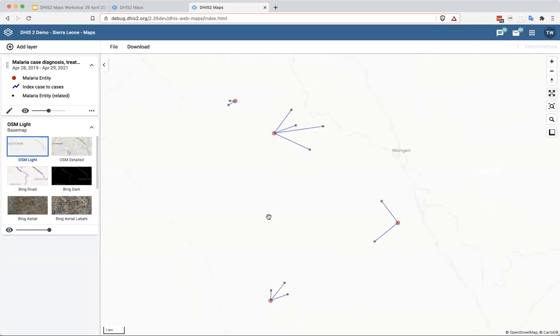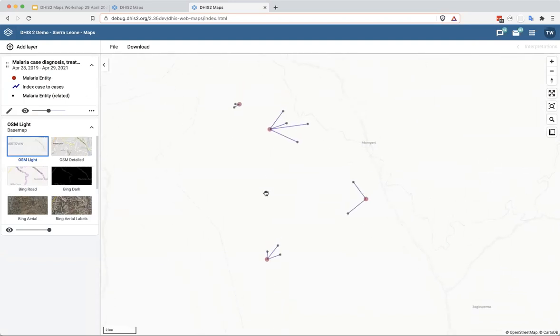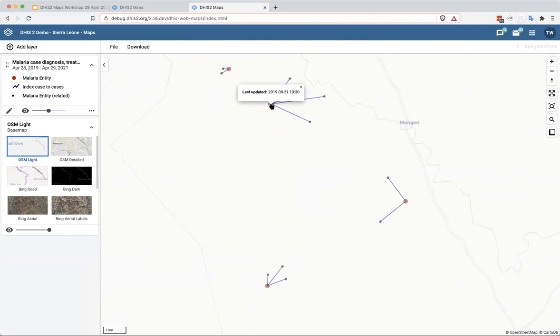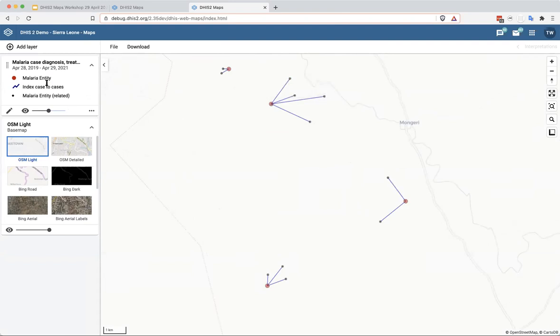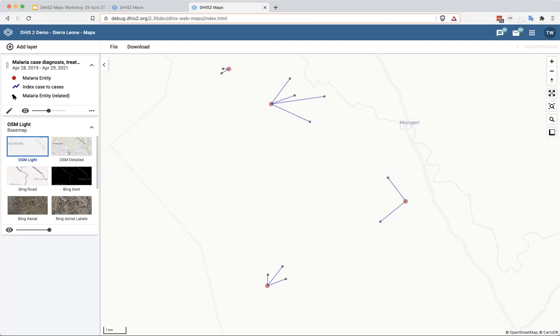So you can see that there is a little bit of data here. There's not a lot, but you can see that you have an index case which has a relationship with several subsequent cases. And you can see in the legend here that our index case is indicated with a red circle. There's a line to indicate the relationship between that red circle and related cases, which are indicated as a small black dot.